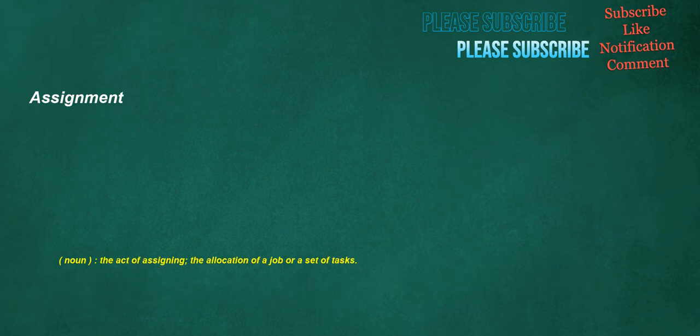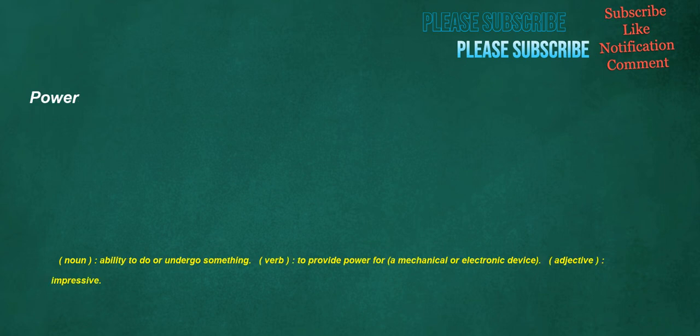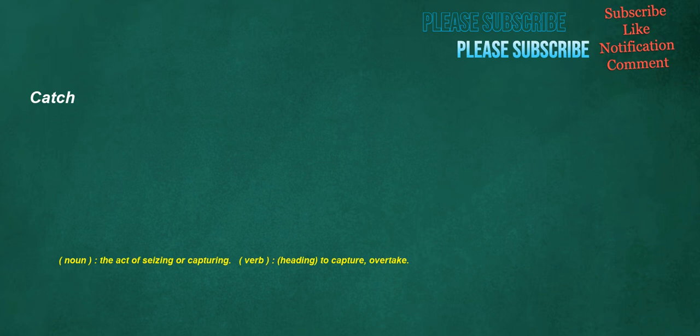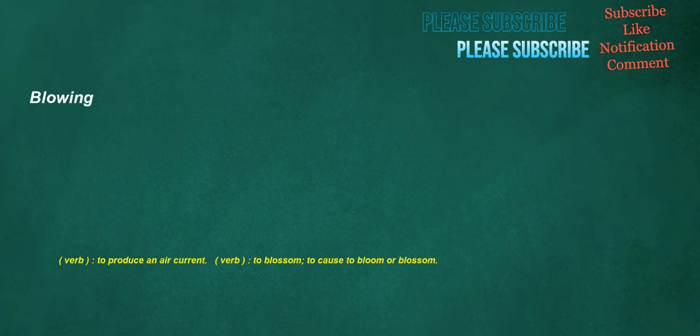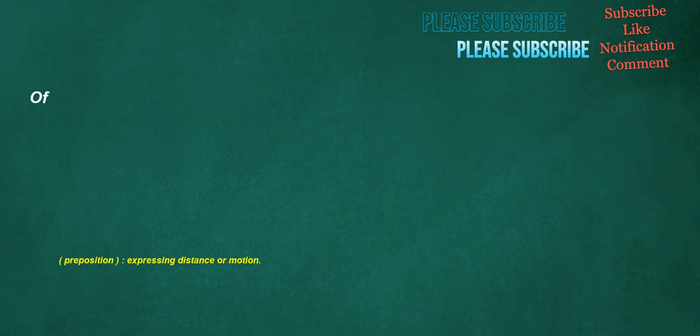Assignment. Noun: The act of assigning, the allocation of a job or a set of tasks. Power. Noun: Ability to do or undergo something. Verb: To provide power for a mechanical or electronic device. Adjective: Impressive. Catch. Noun: The act of seizing or capturing. Verb: Heading, to capture, overtake. Blowing. Verb: To produce an air current. Verb: To blossom, to cause to bloom or blossom. Of. Preposition: Expressing distance or motion.